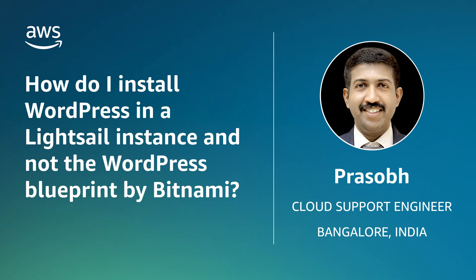Today, I am going to show you how to install WordPress in an Amazon LightSail instance, instead of using the WordPress blueprint provided by Bitnami. Let's get started.